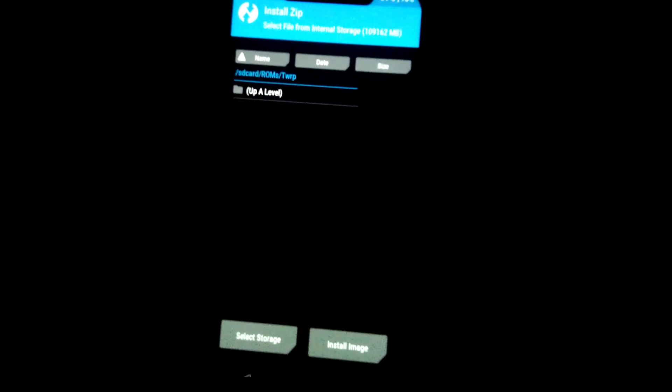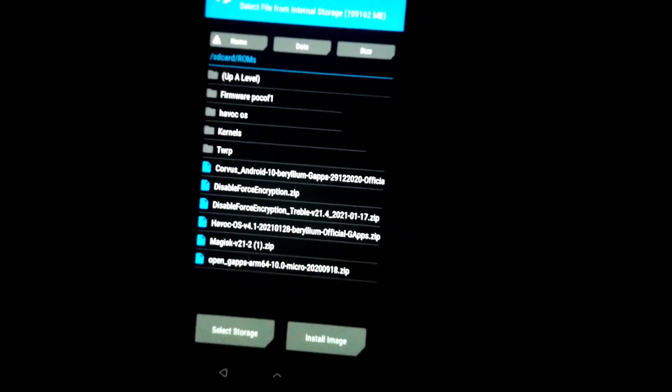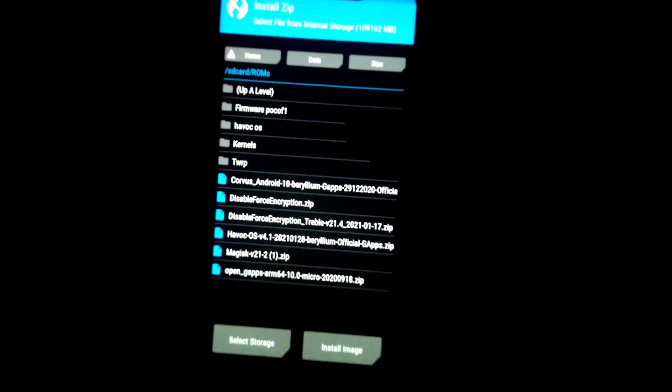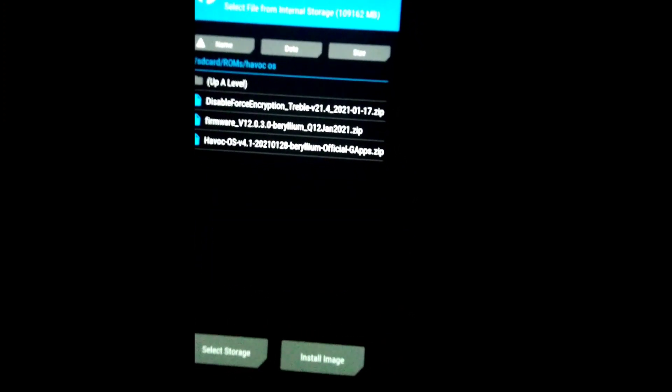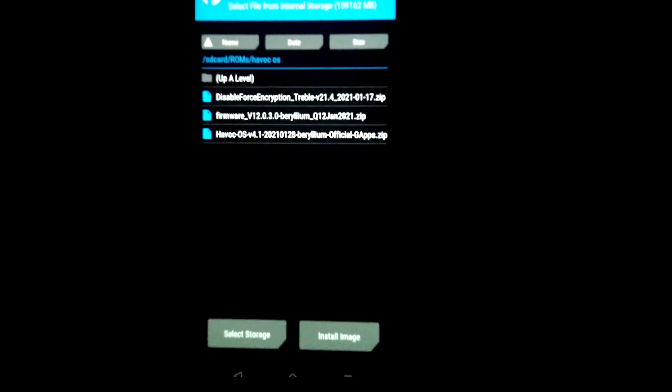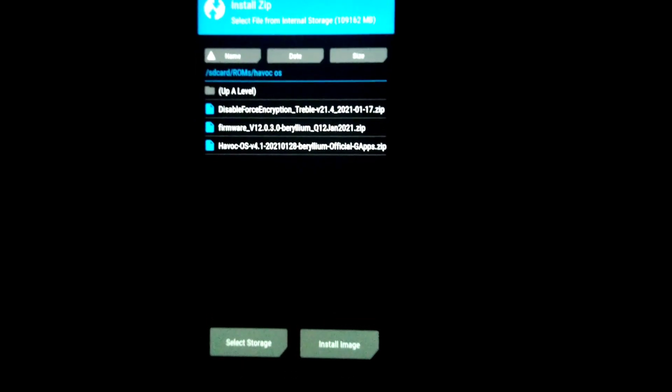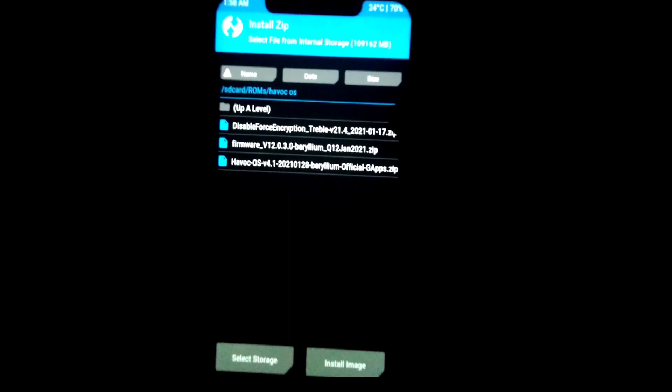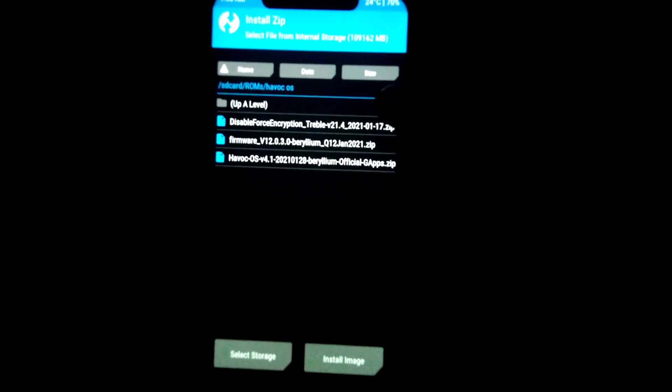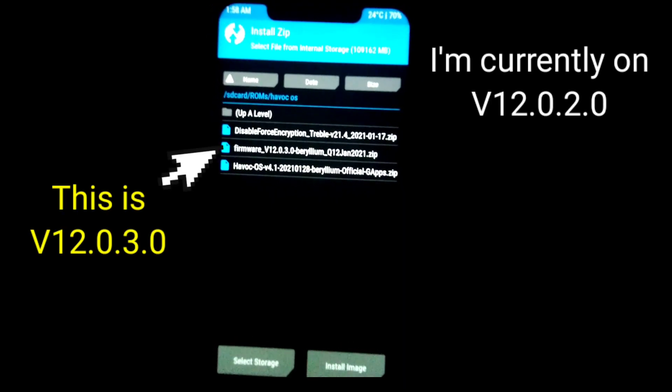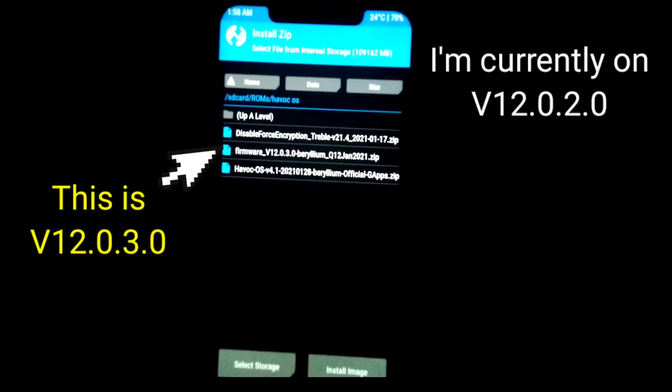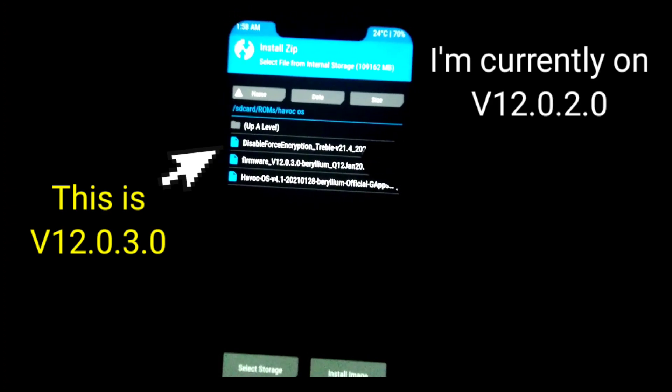Now let's go back and now let's go to install and navigate to the folder where you have stored all your files. Here is my Havoc OS, here are all my files. Now I'm going to first flash my firmware file because I'm not on the latest firmware.